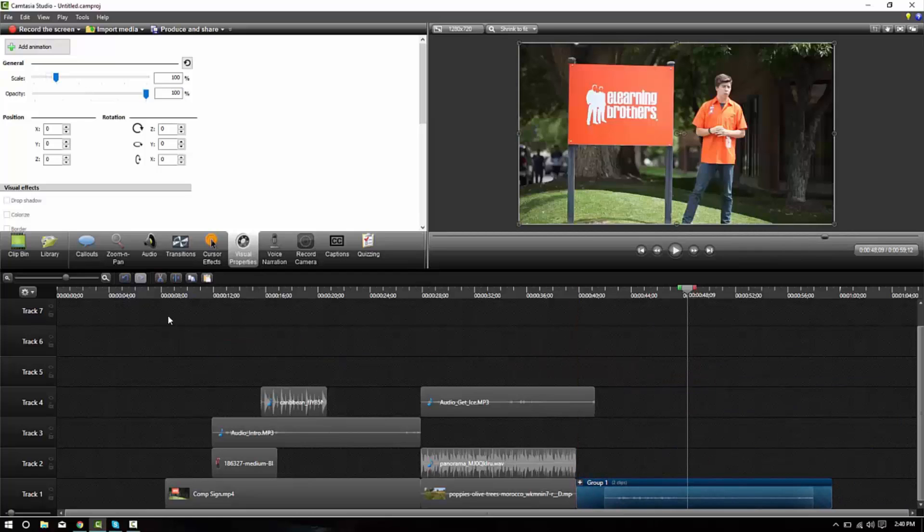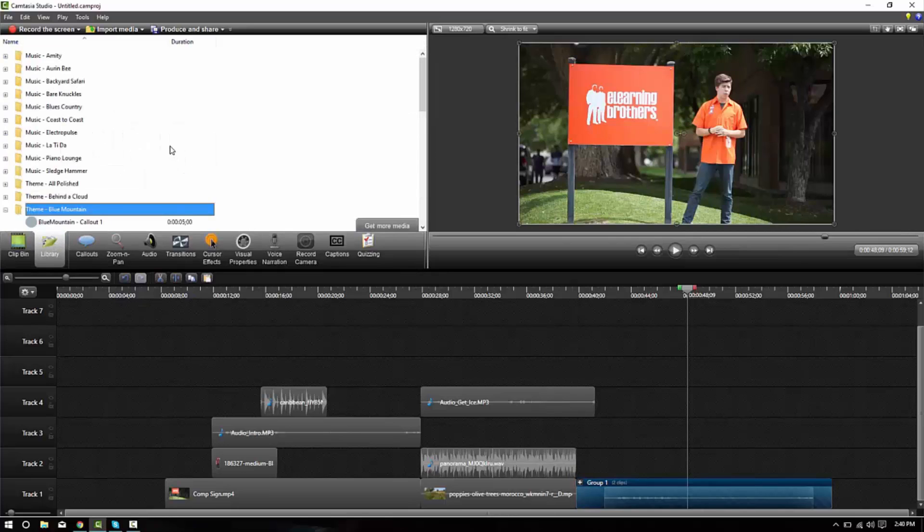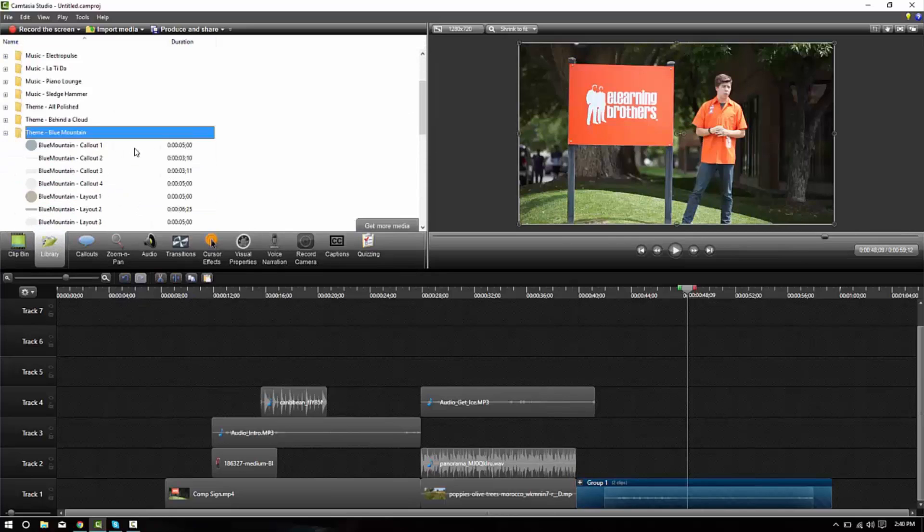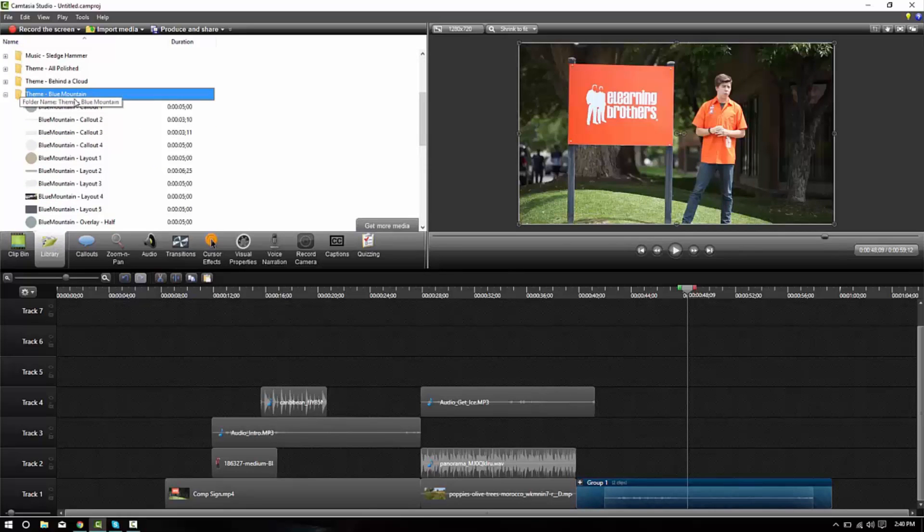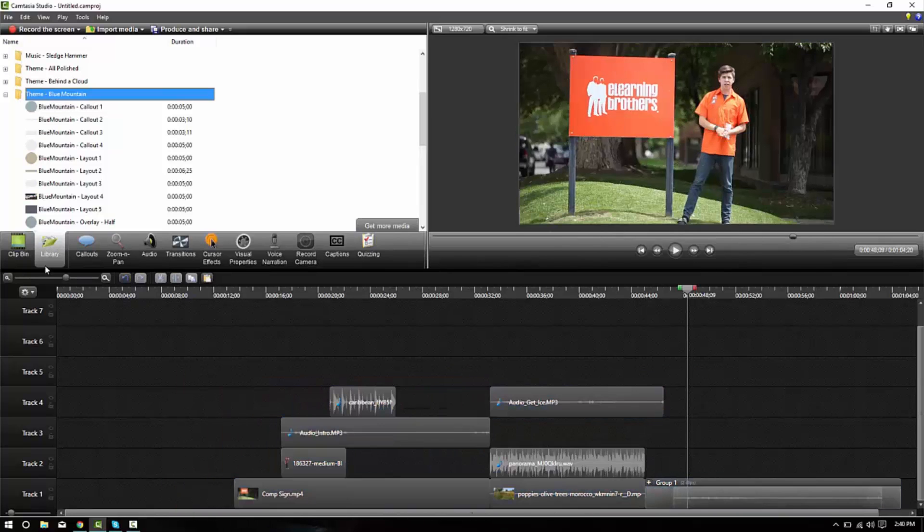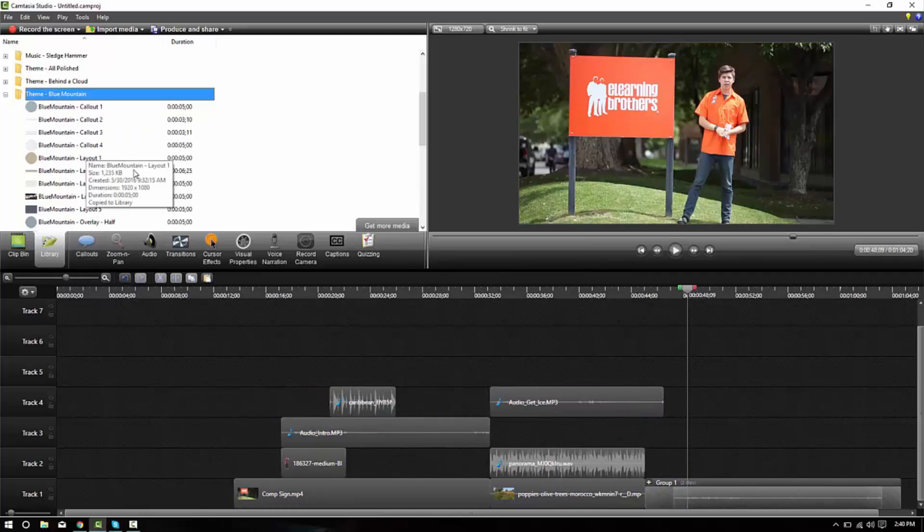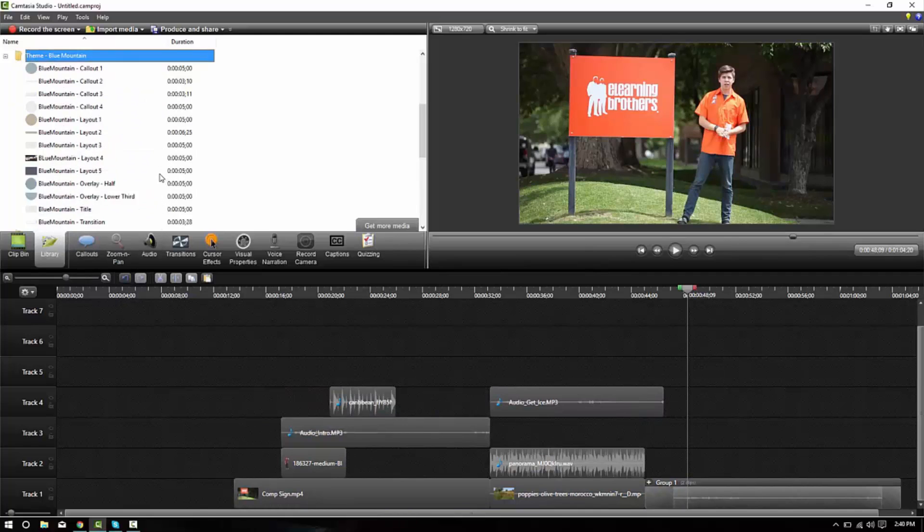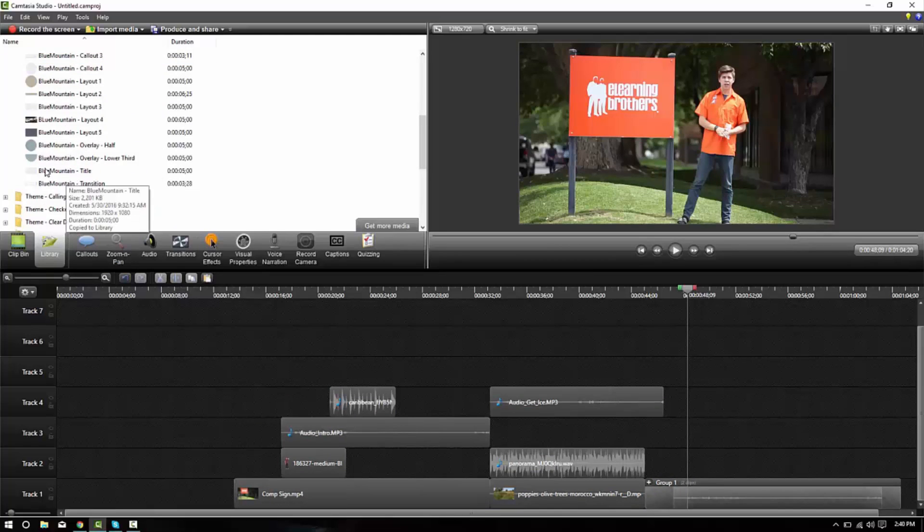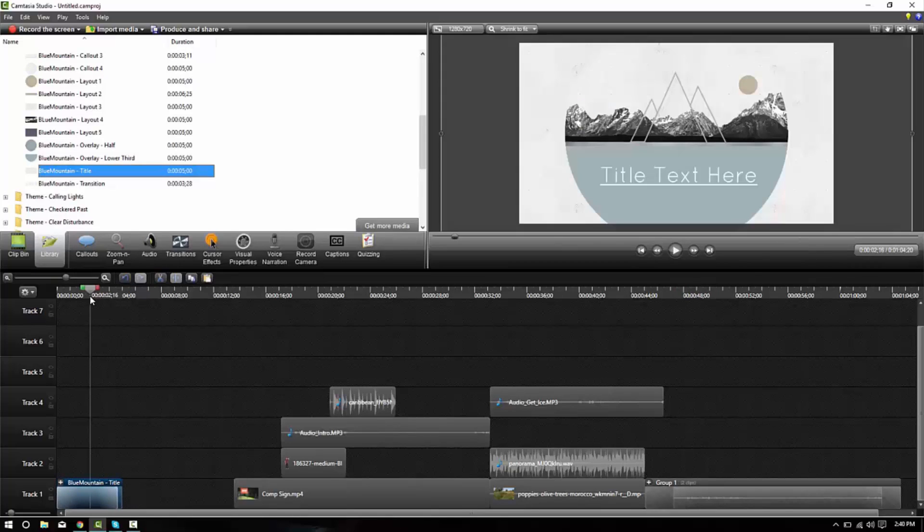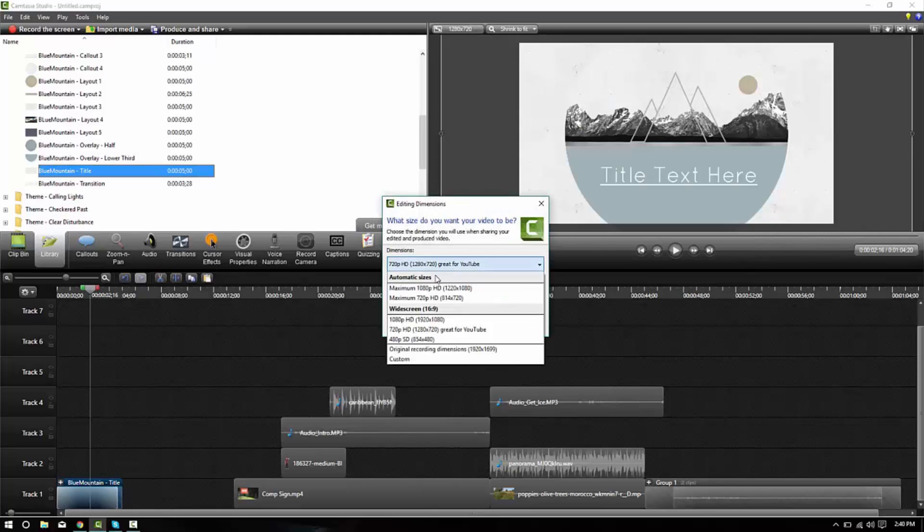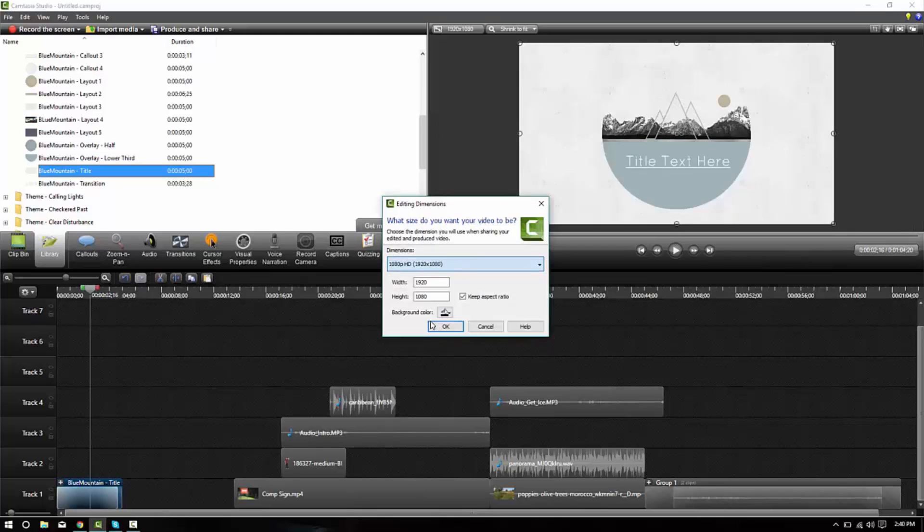Now when you download a template from eLearning Brothers, from the eLearning Brothers library and import it into your library, like I have with this Blue Mountain theme, and you want to use those items, the libzip files here are actually in groups already. So if I want the title from Blue Mountain, I can put it here, place it on my timeline. I'll change my workspace to be 1080 so that it matches the template.